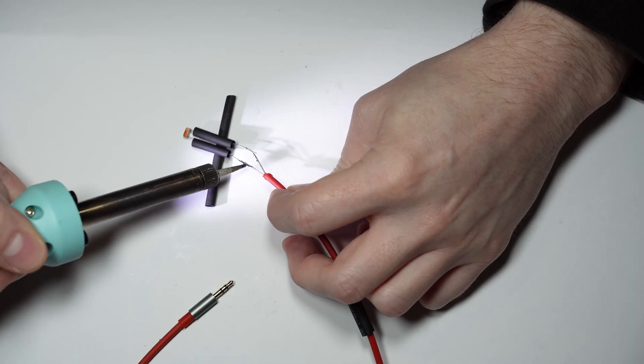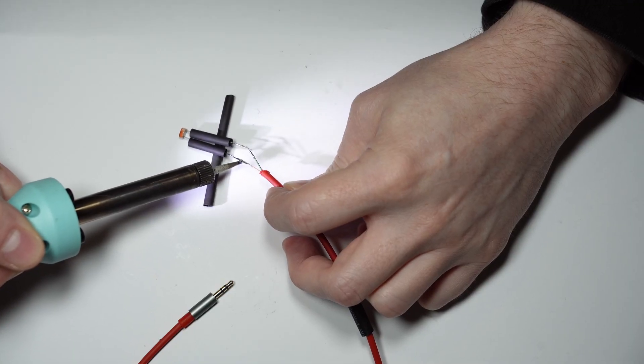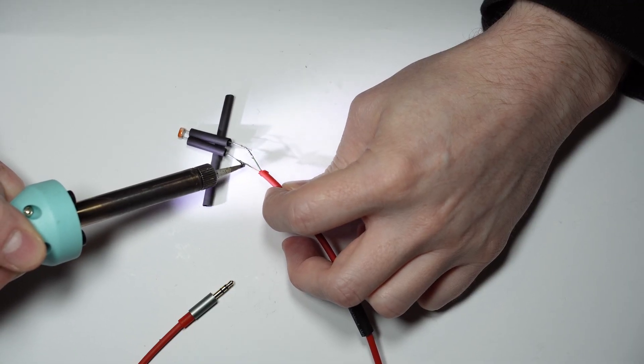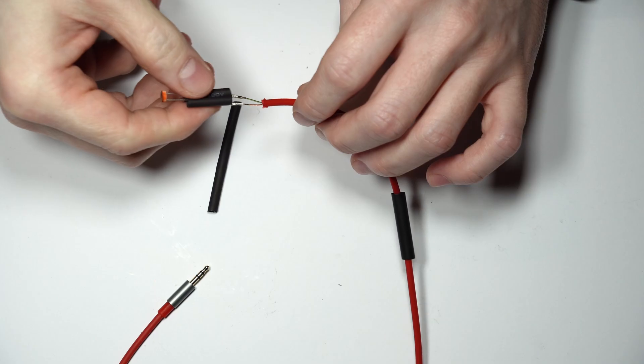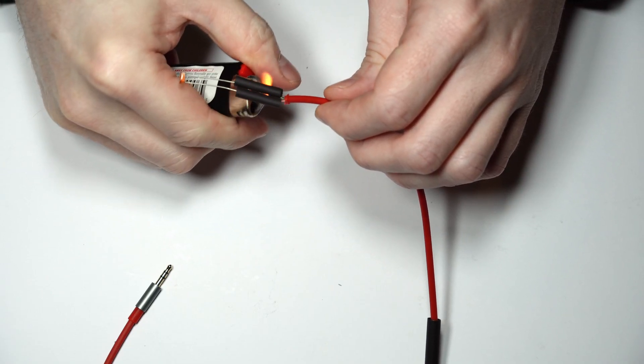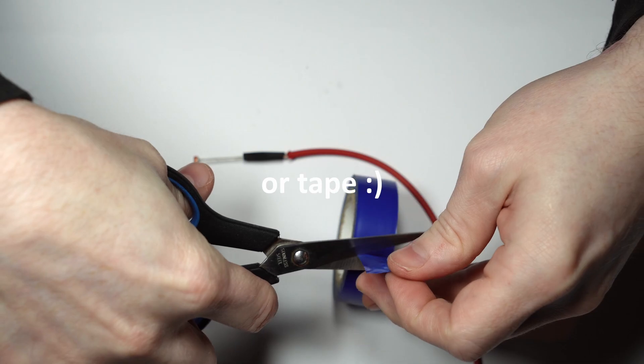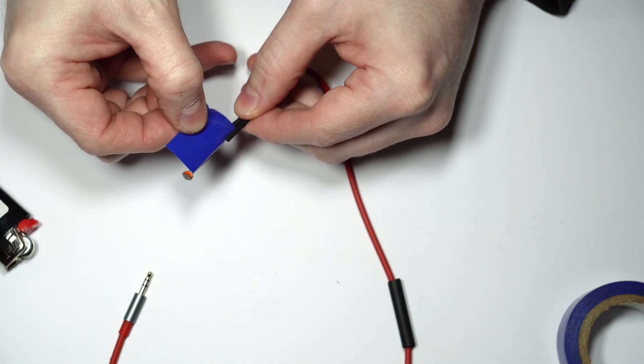And all that's left to do now is connect up the two leads from your photoresistor to the cable. Again, the resistor doesn't care which leads get which wire, and once that's done, all that's left to do is insulate the two leads from one another, seal up the whole thing with some heat shrink tube and give it the test.